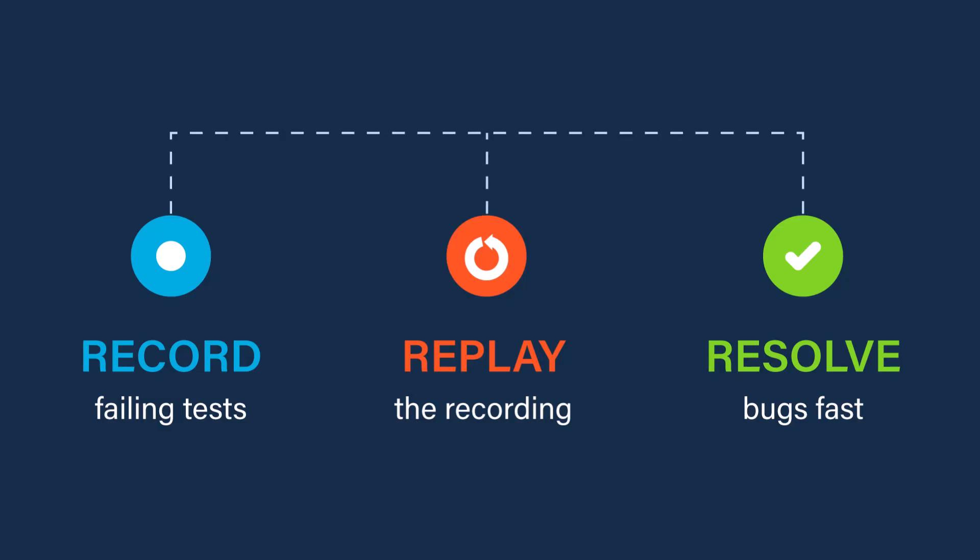So we just reproduced and resolved a concurrency defect in a single record and replay iteration, eliminating any frustrating guesswork. With time travel debugging, concurrency bugs are no longer an enigma but a challenge we can conquer with confidence to ensure reliability and performance of our software systems. Thank you for watching the video and I hope time travel debugging can help you fix concurrency bugs faster.